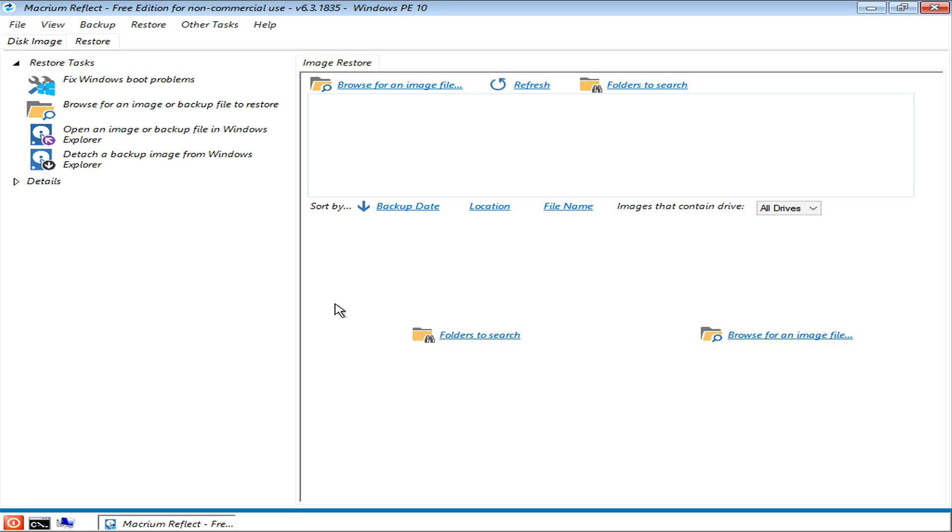Once you've booted into your system, you'll be confronted with this screen here. What we need to do now is tell Macrium where the drive is that we want to make a disk image of and where we would like to put that disk image.